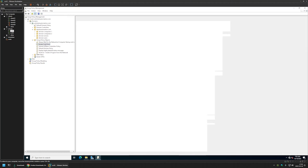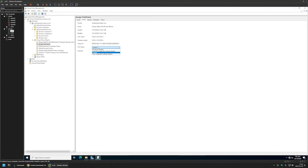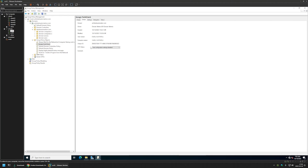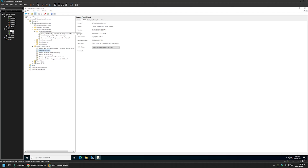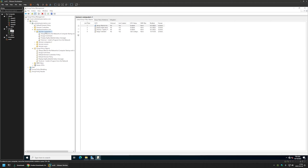We are done creating our Group Policy, so I'll close this window. I'll select the Group Policy, go to Details, and for GPO Status I'll select 'User Configuration Settings Disabled' because this policy only has computer settings in it. After creating the policy, we need to assign it to an Organization Unit that is holding computers on which we want to install the software. In my case the OU is 'Domain Computers'. I'll click and hold on the policy, drag and drop it on the Organization Unit, and click OK.